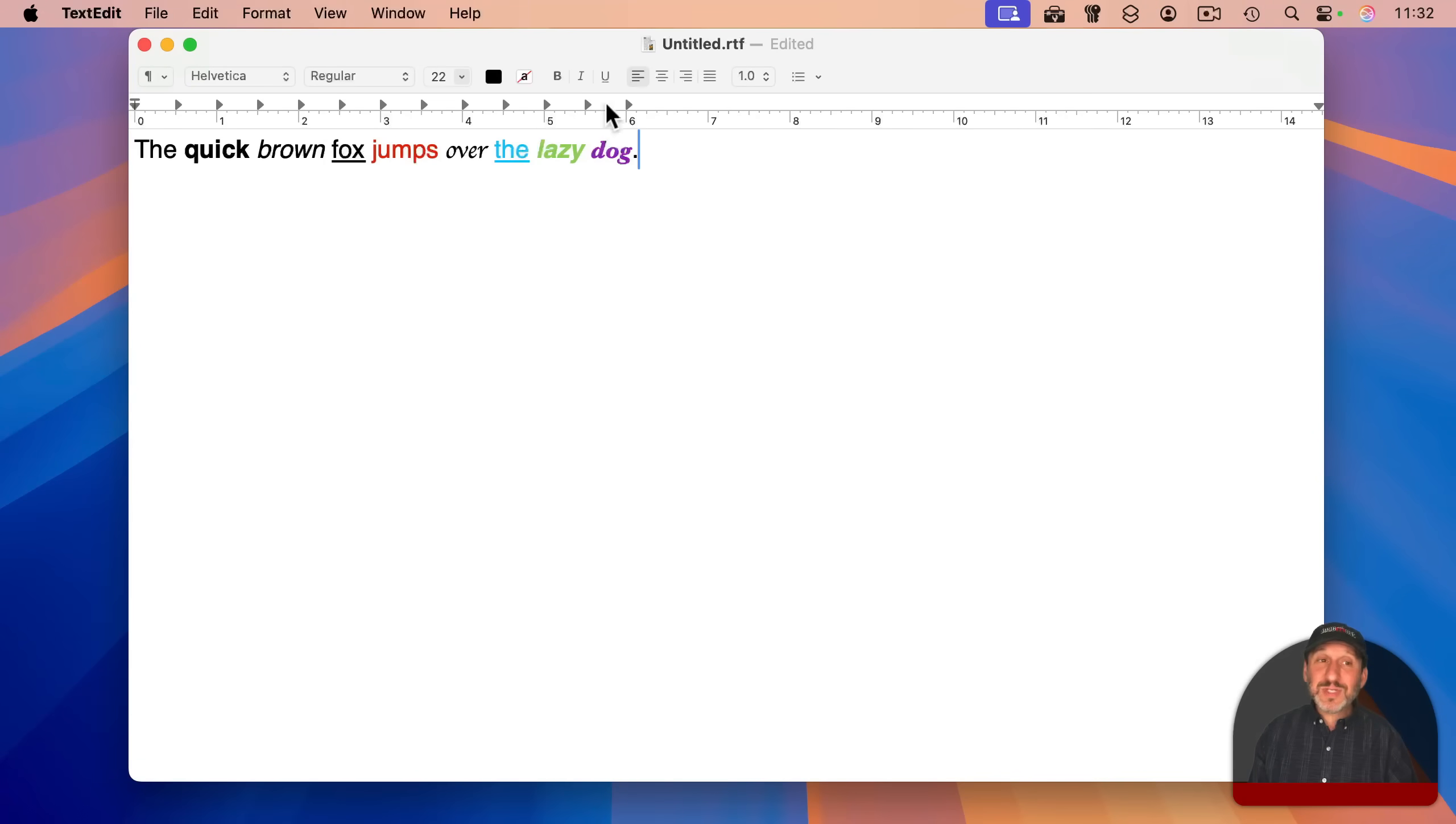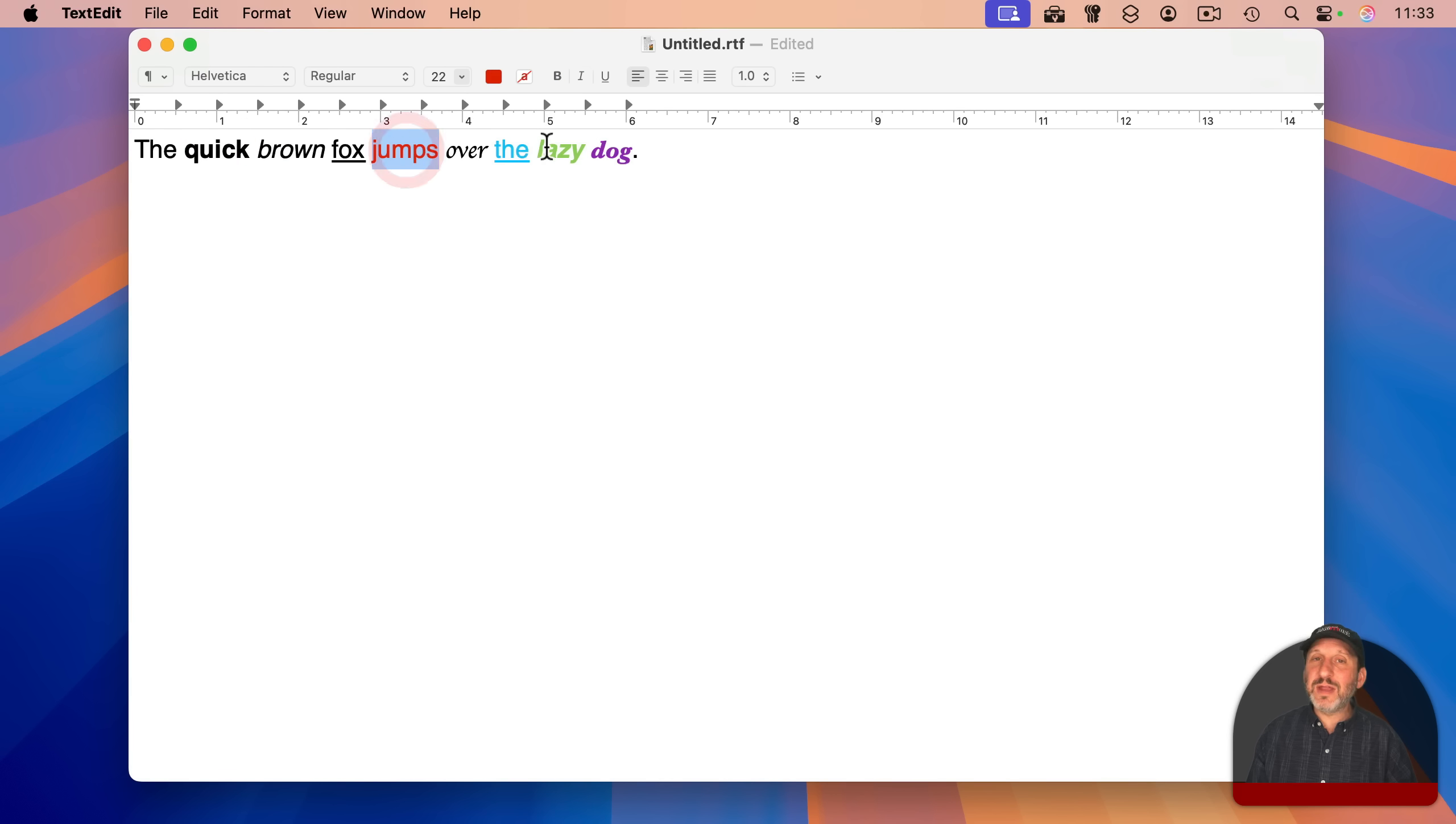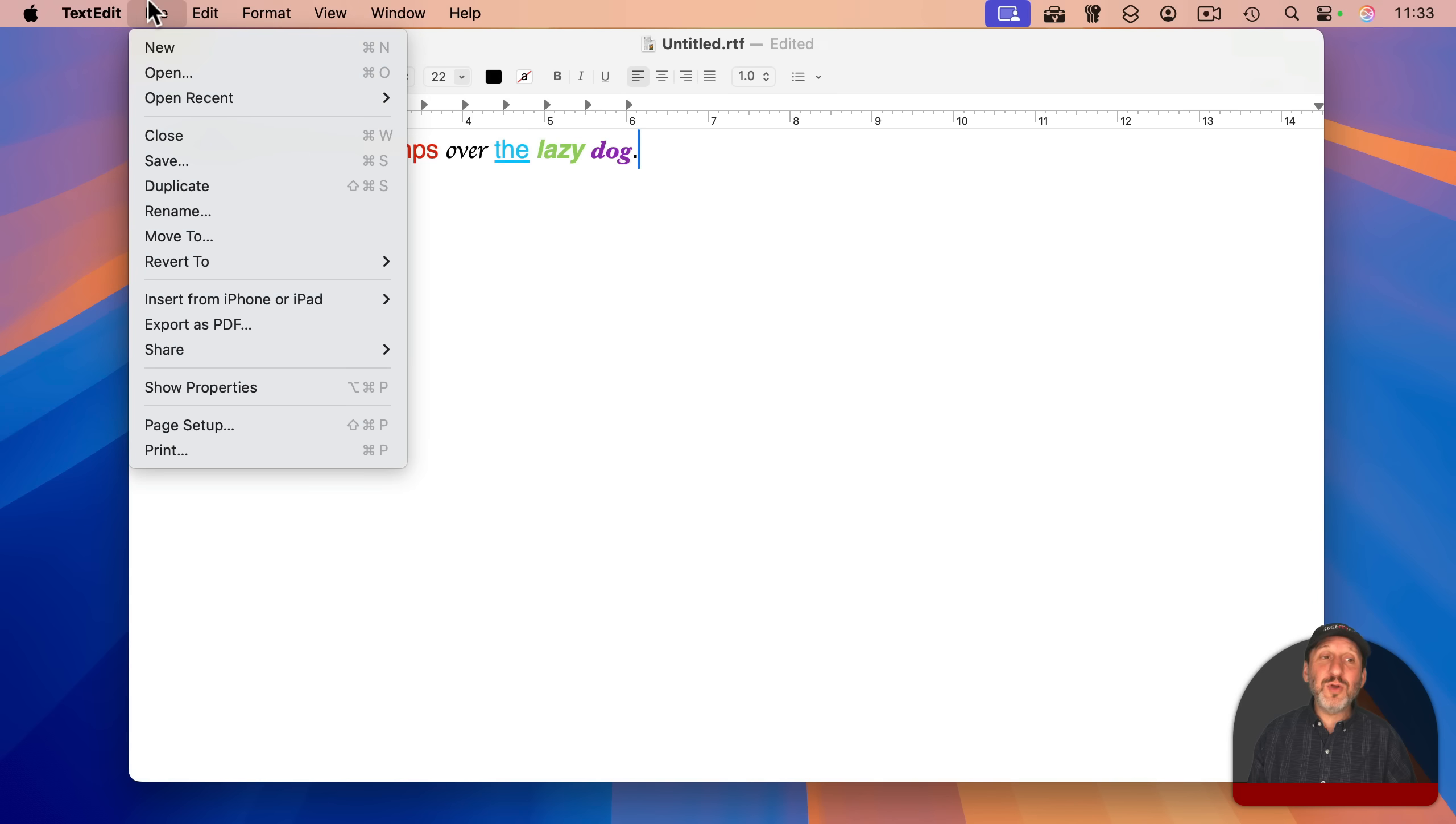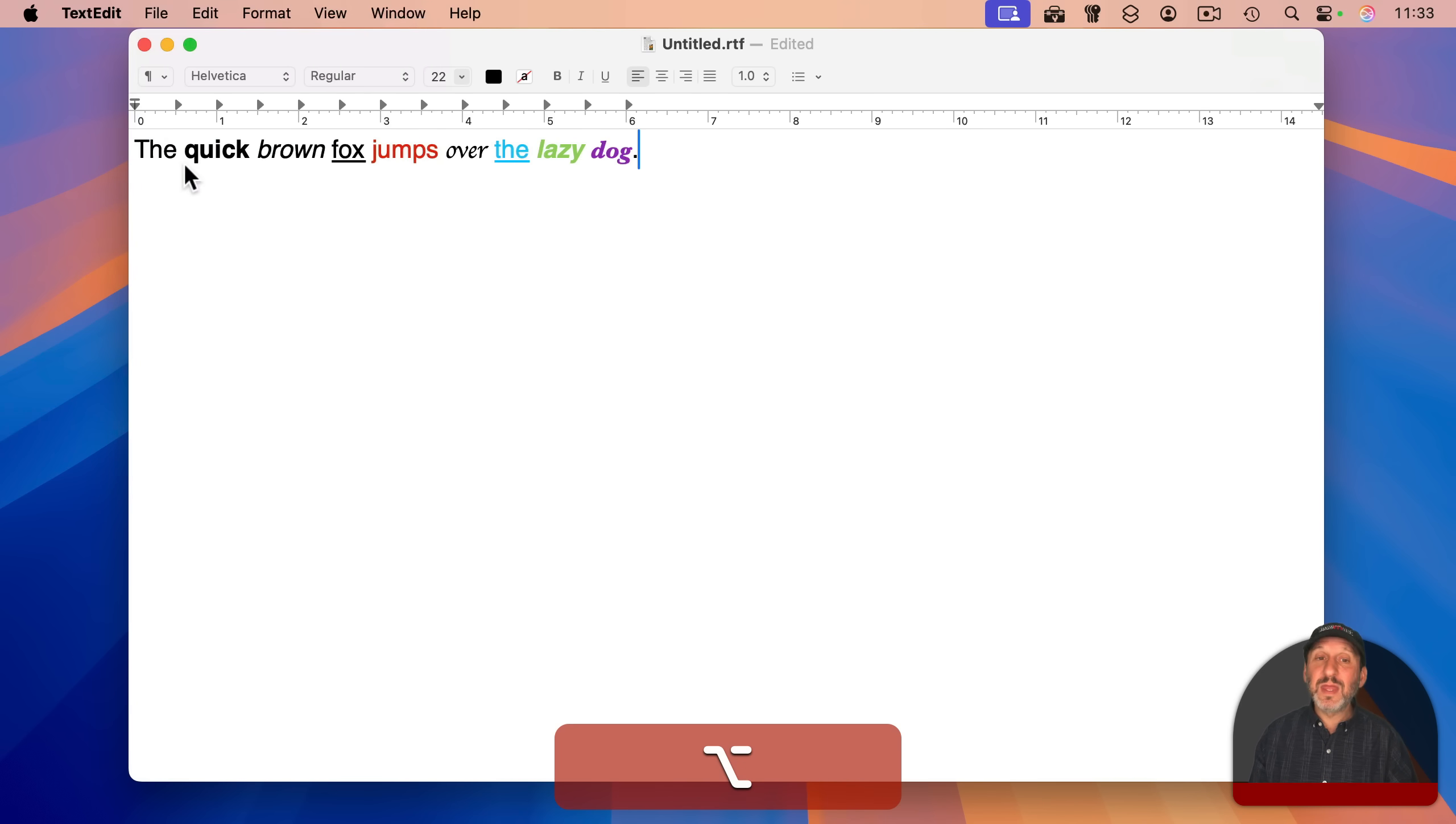If you use TextEdit in rich text mode, not plain text mode, but rich text mode where you can change the style and color and font and all of that. When you go to save, or if you've already saved, hold the option key down for save as here.